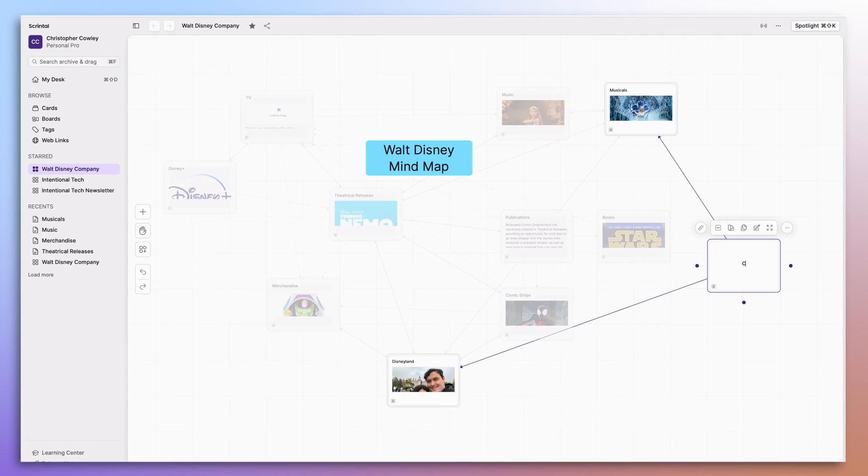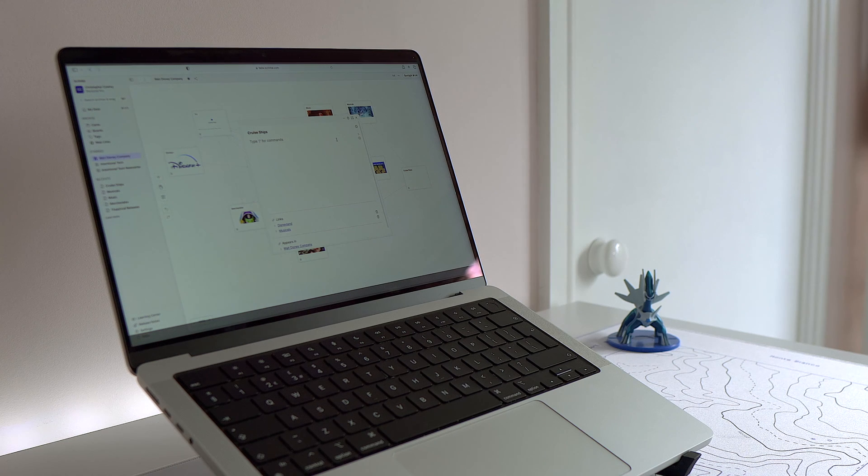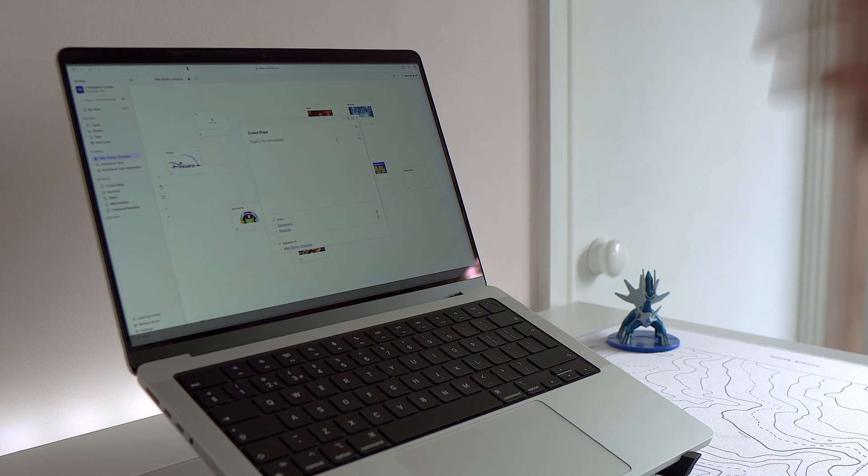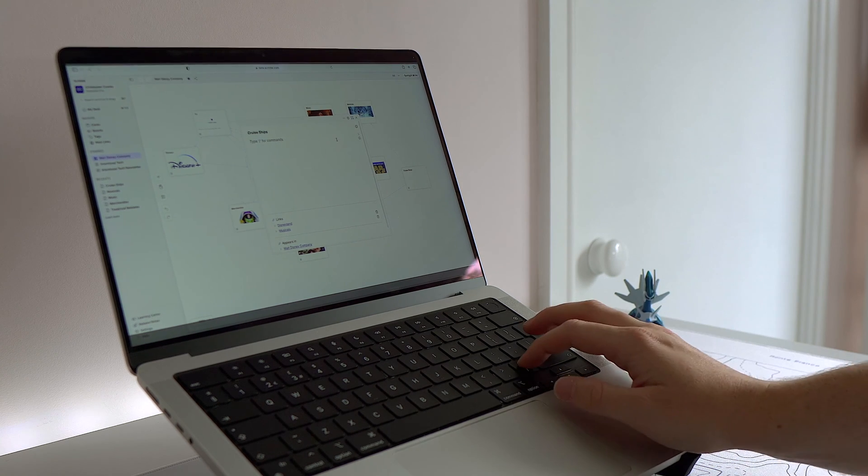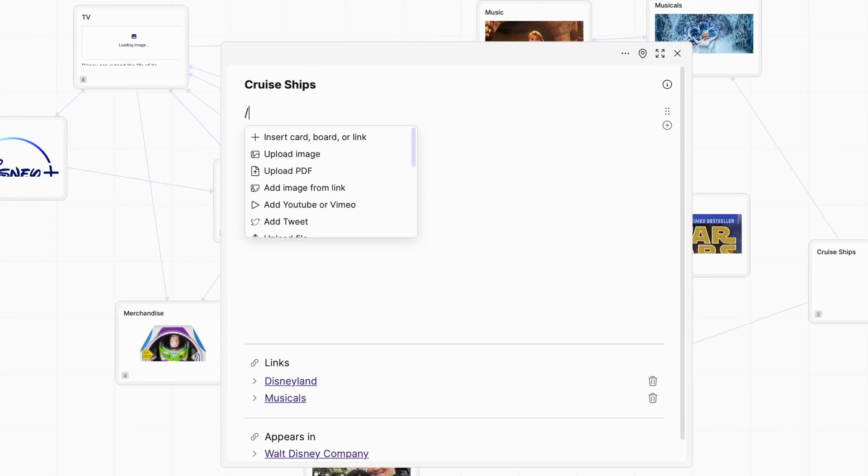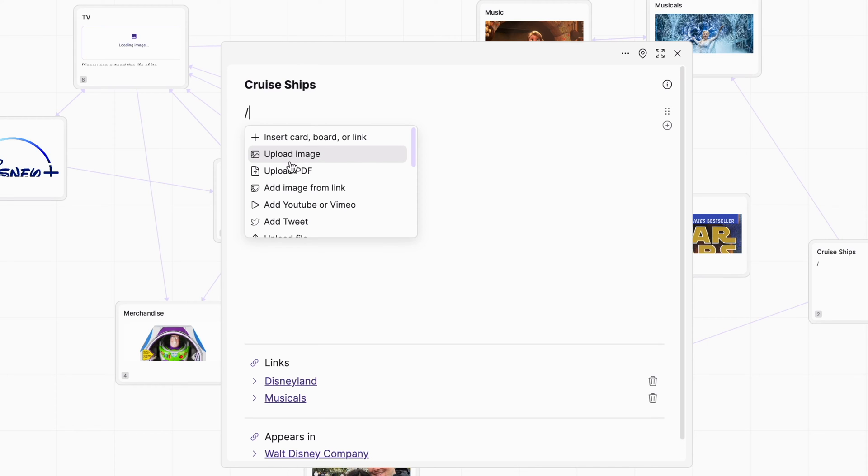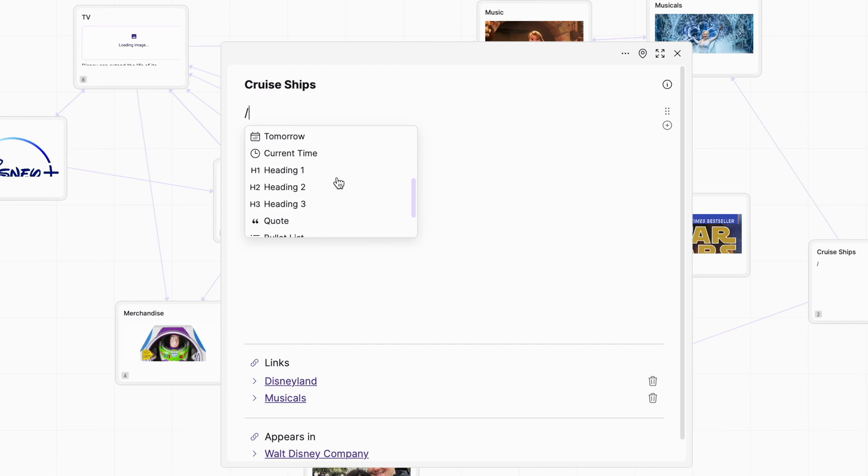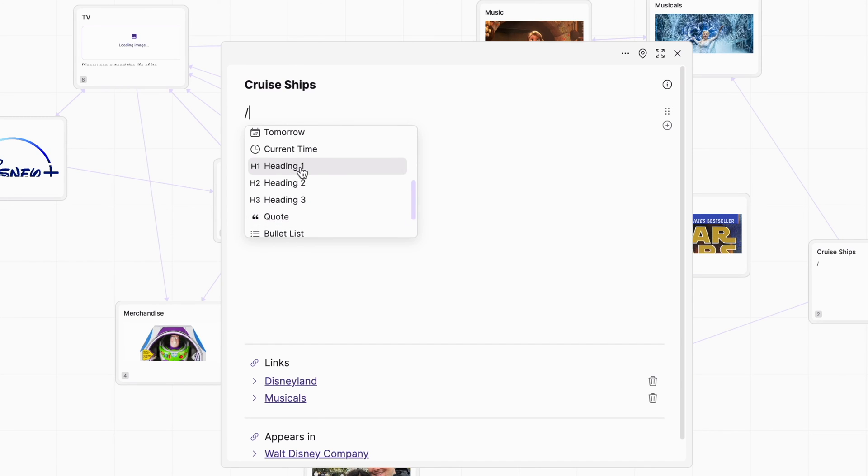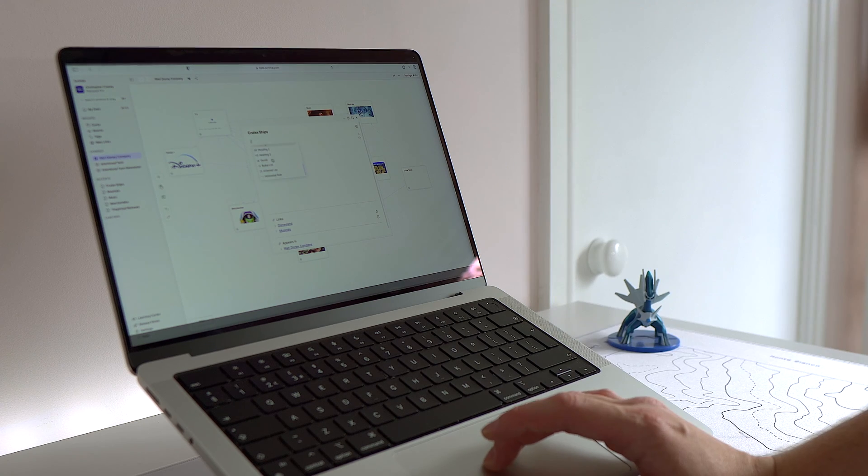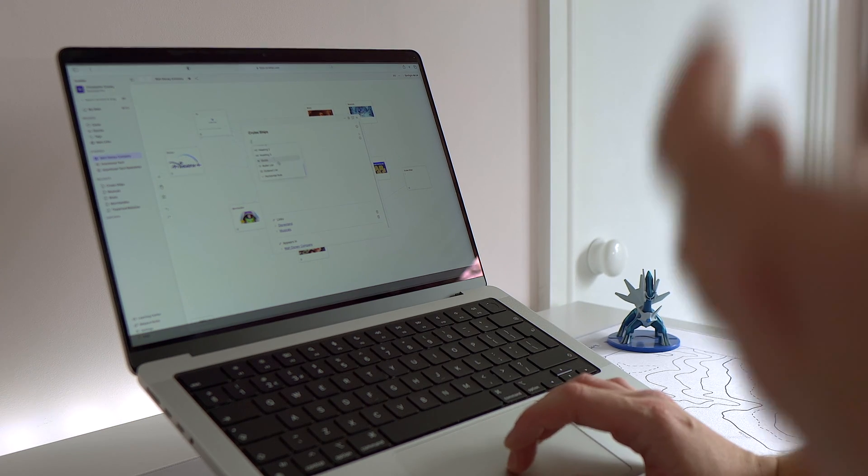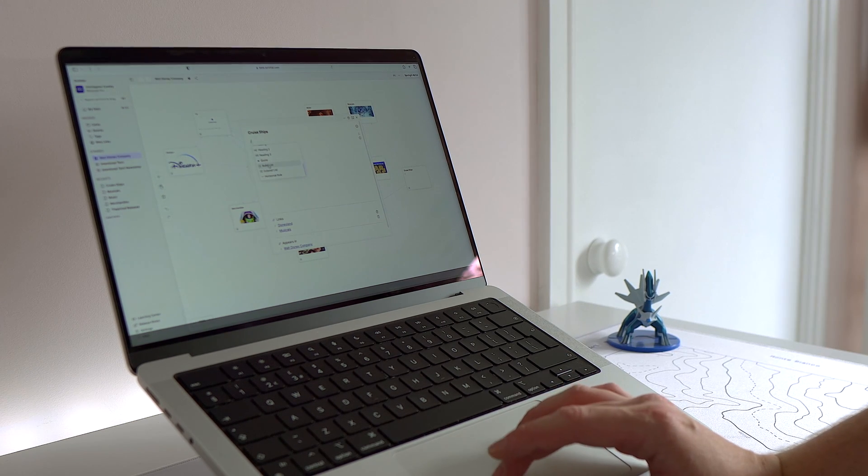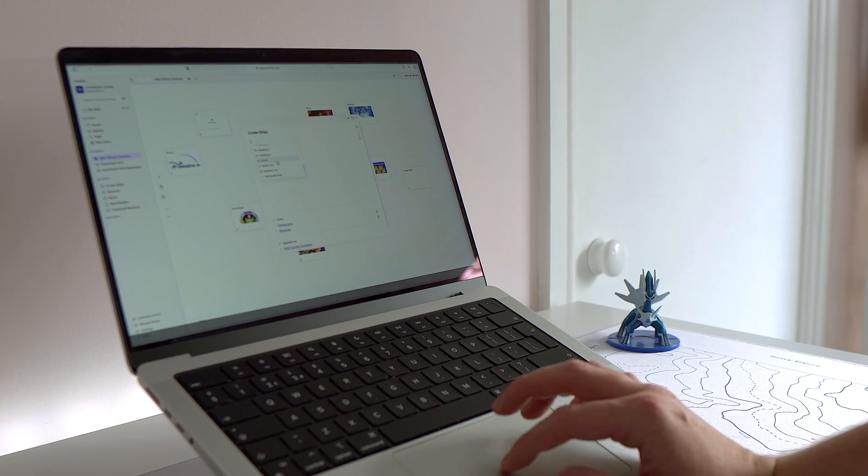All I need to do is add a title, pretty easy if you can spell cruise. There are tons of elements that I can throw into this card and if I press slash I'll see some of those options here. So I can upload an image, I can even upload a PDF, I can add things like tweets or embedded YouTube videos and of course I have some sort of basic text editing that I can add in here as well like h1 tags for headings as well as quotes, bullet lists and ordered lists.